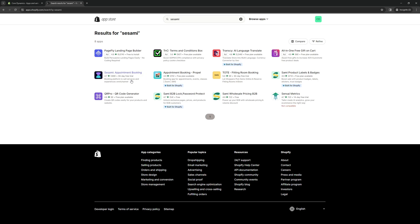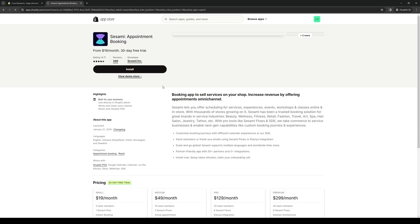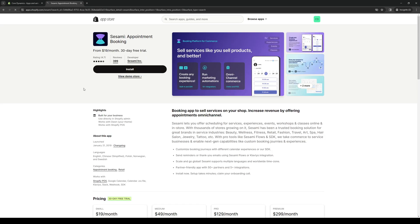It reads Sesame Appointment Booking. The app is a booking platform to sell services and experiences omnichannel. To actually install it, it's quite simple. All you have to do is click on it, like so, and it should take you to the Sesame Store page.